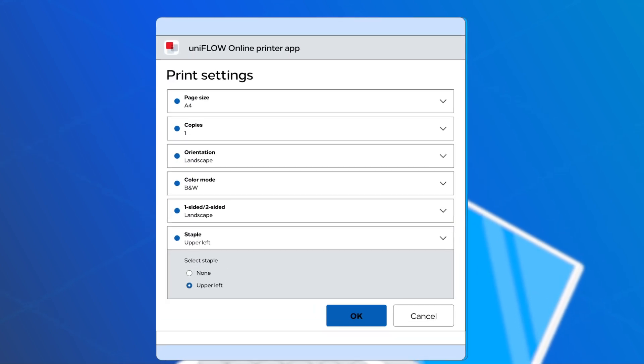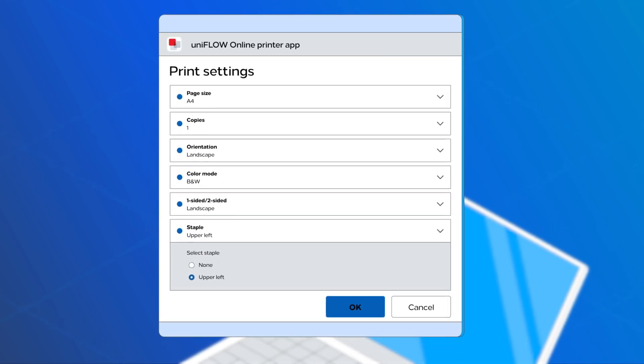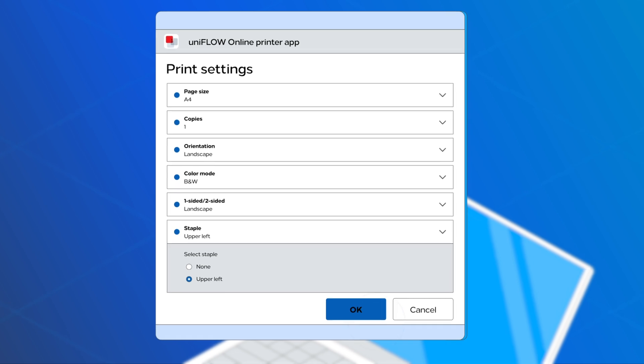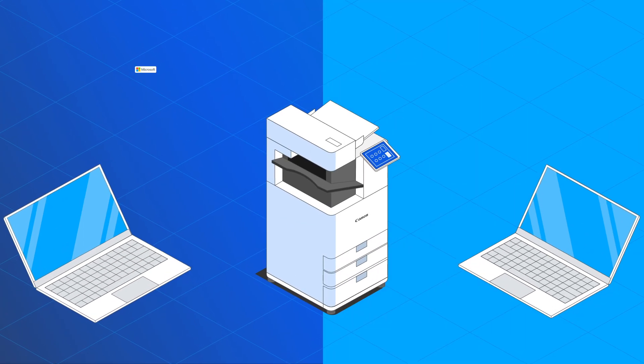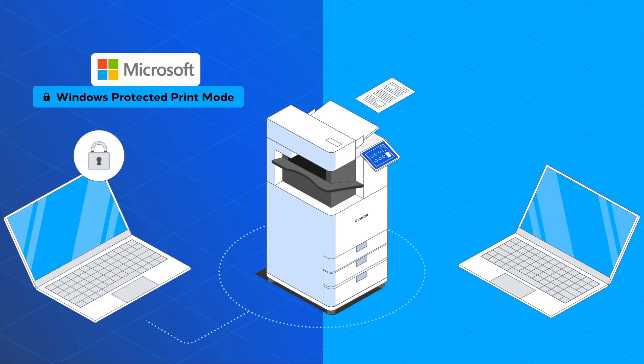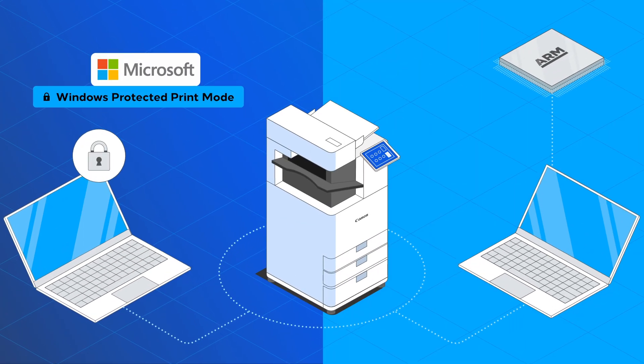When needed, easily adapt the print settings. This will support printing from PCs with Windows Protected Print Mode enabled and ARM PCs.